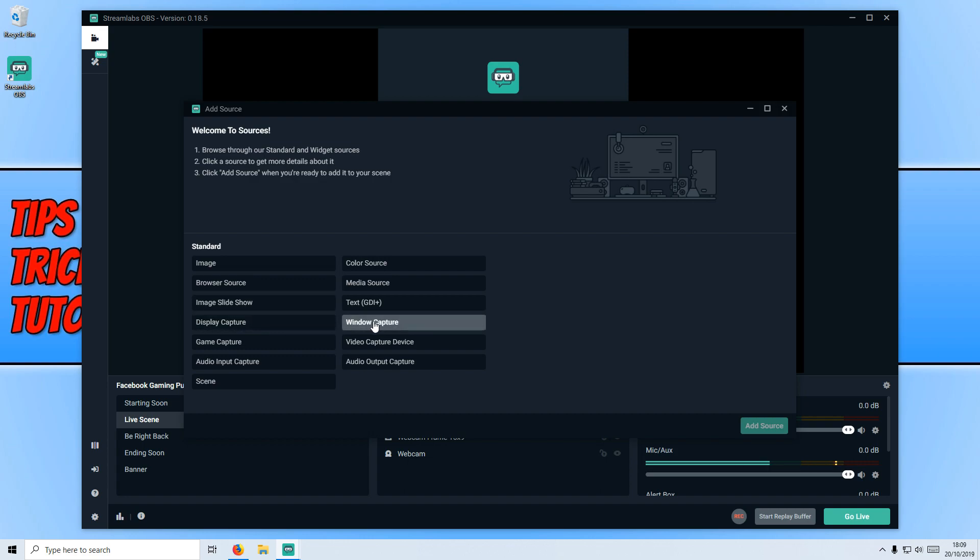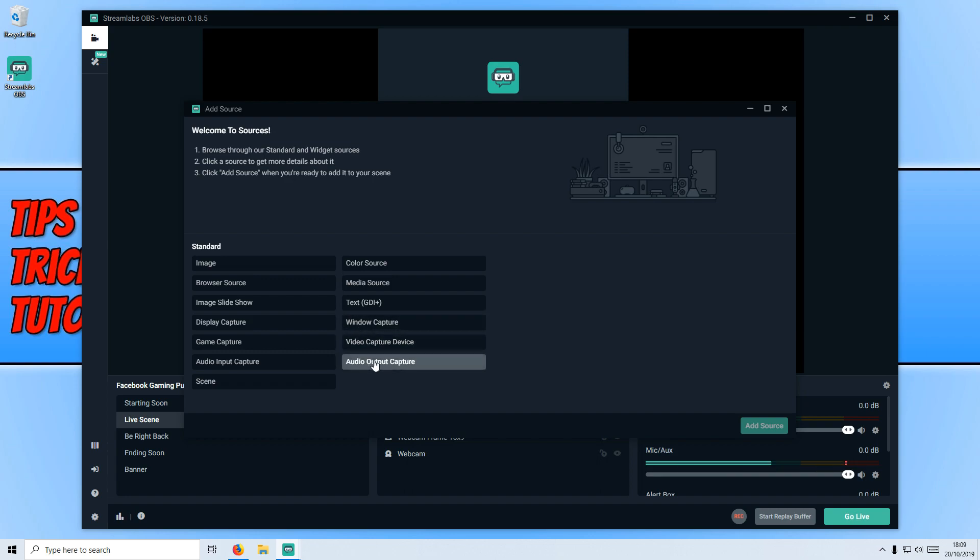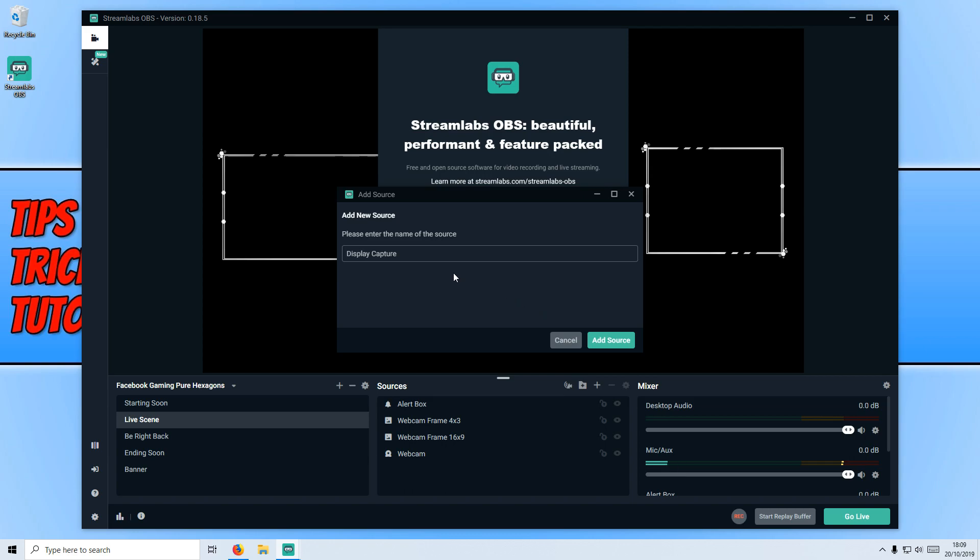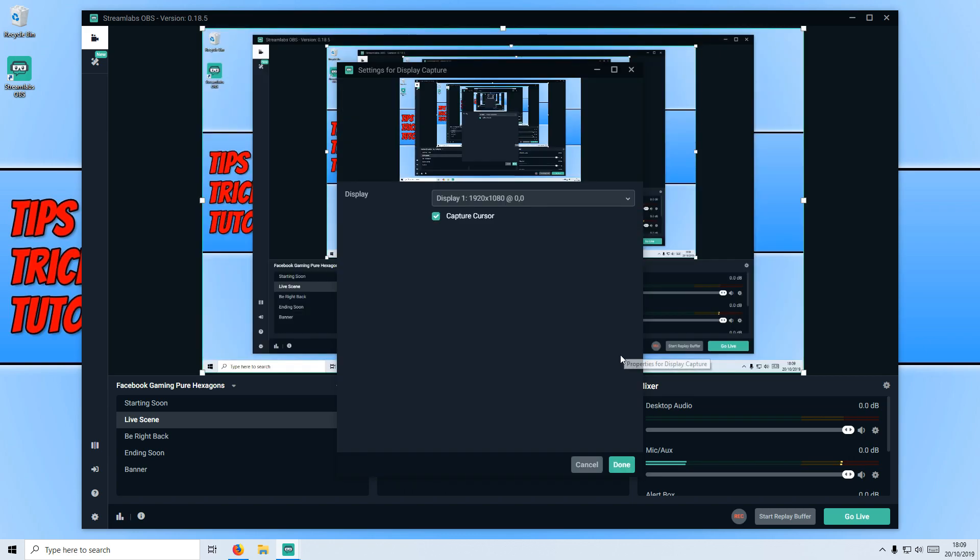Let's go ahead and select display capture. You now need to press add source. And I'm going to leave this as display capture and press add source. And straight away, as you can see, it's now capturing my desktop.